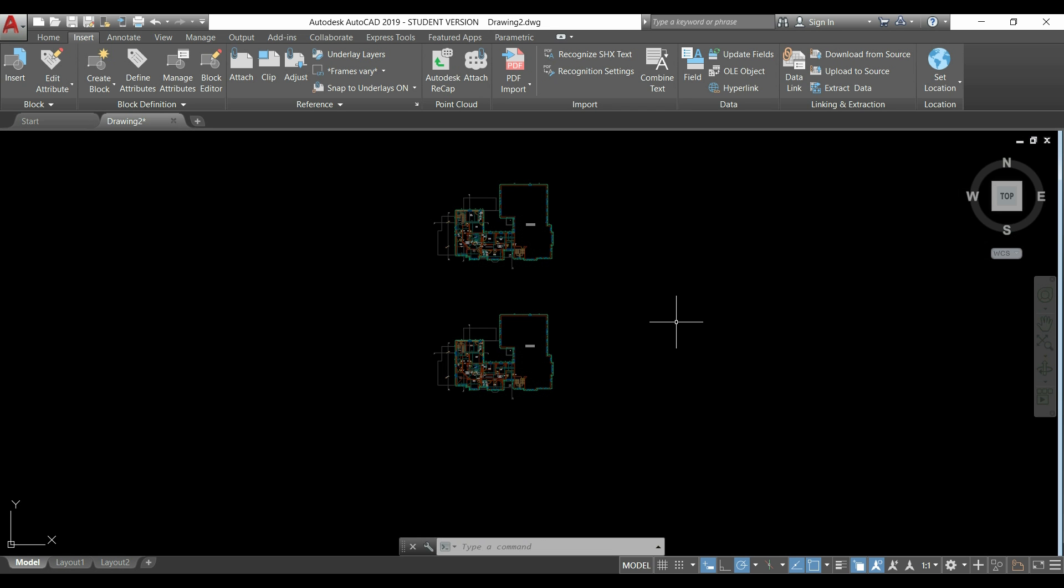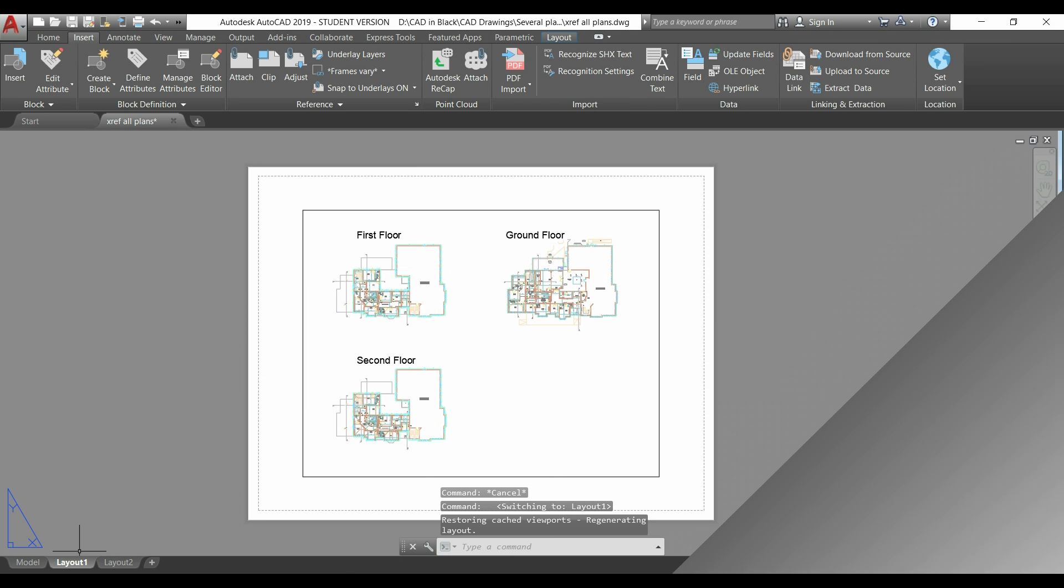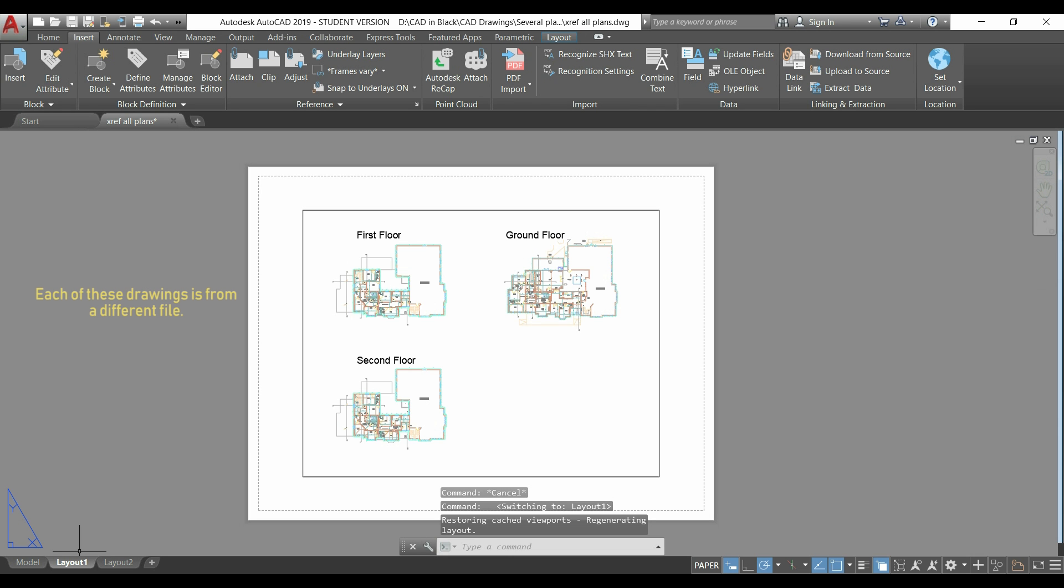In conclusion, external references are very useful for several projects, sometimes with several people working in different files. For example, I can have three people working in each of these files, and I use this current one as a master. The advantage here is that if any file is modified, this master file would be automatically updated.